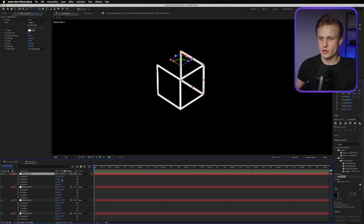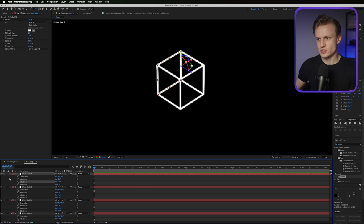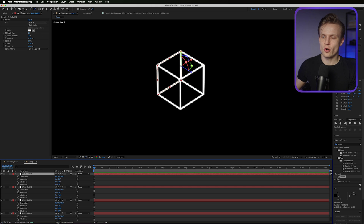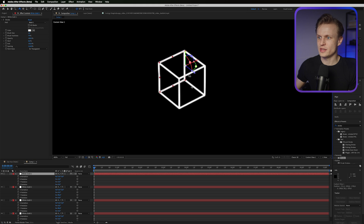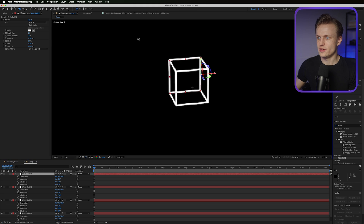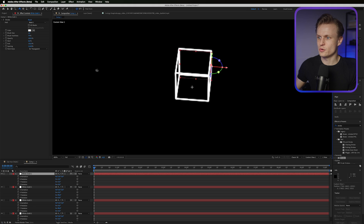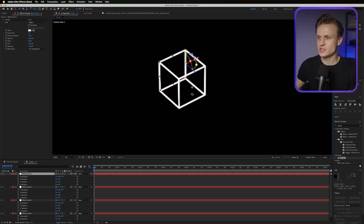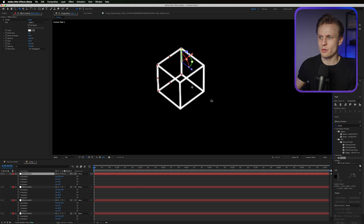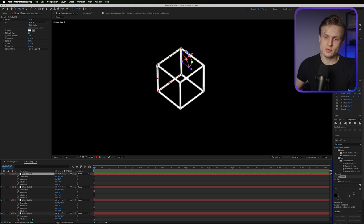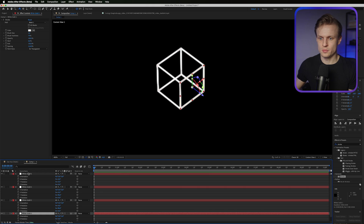Make sure you duplicate it first by pressing Ctrl D or Command D on Mac, then press R for rotation and set it to zero. As you can see we have the other side. Using the Orbit Around tool we can move around this cube — and we've already created a really cool cube. This is exactly what we want. You can rename the layers if you want; this is our first cube.